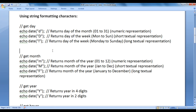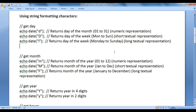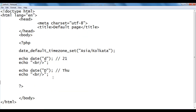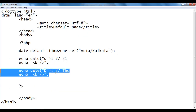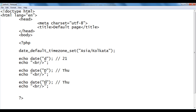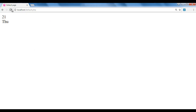Lowercase 'l' returns the day of the week in long textual representation, displaying Monday, Sunday, Thursday in full. I copy the code, paste down, and write lowercase 'l'. We should get Thursday. After saving and refreshing the browser, we got Thursday.